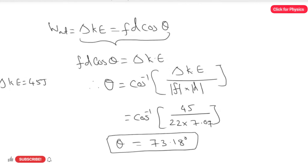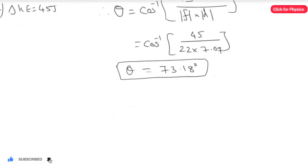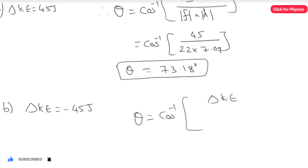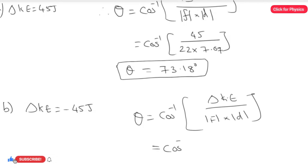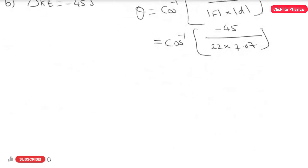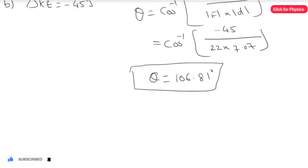For the second part, we substitute the change in kinetic energy as minus 45 joules using the same method: theta equals cosine inverse of change in kinetic energy divided by force magnitude multiplied by displacement magnitude. Substituting: cosine inverse of minus 45 joules divided by 22 multiplied by 7.07 gives the angle theta equal to 106.81 degrees. This is the answer for the second part.